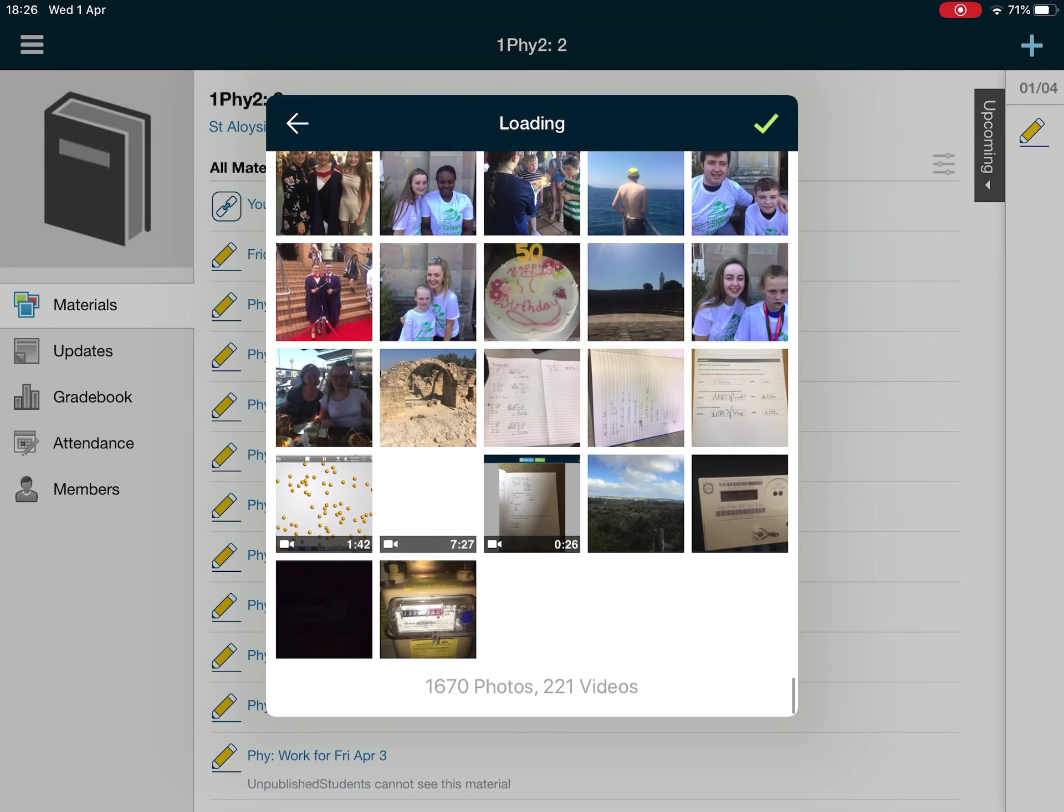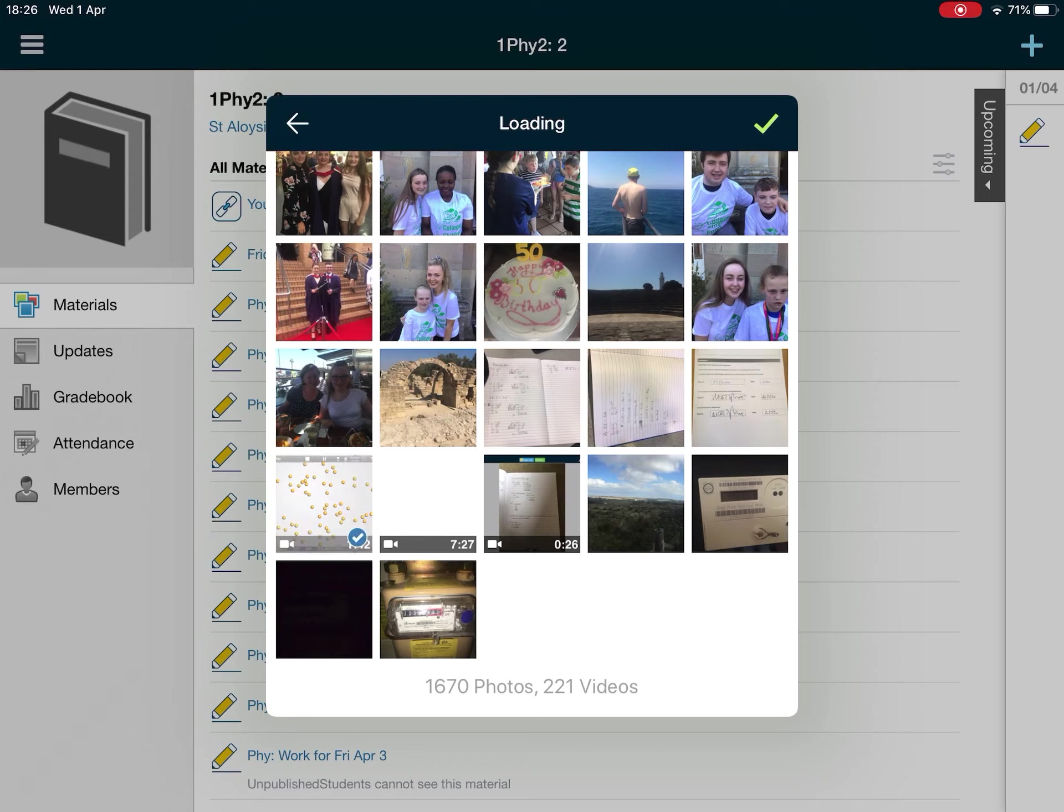Find a video which if you've just done it should be in amongst your more recent stuff. I'll click that one there that I did earlier.